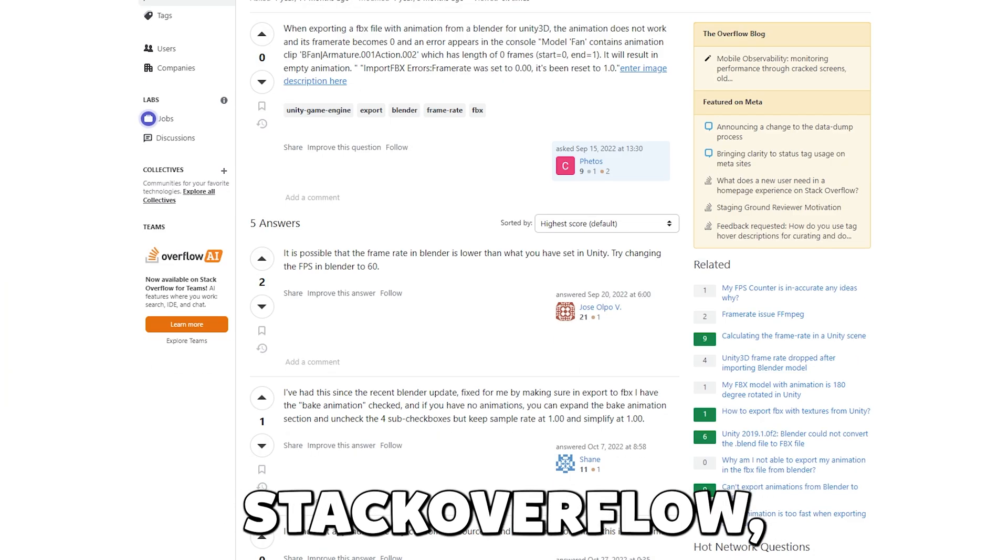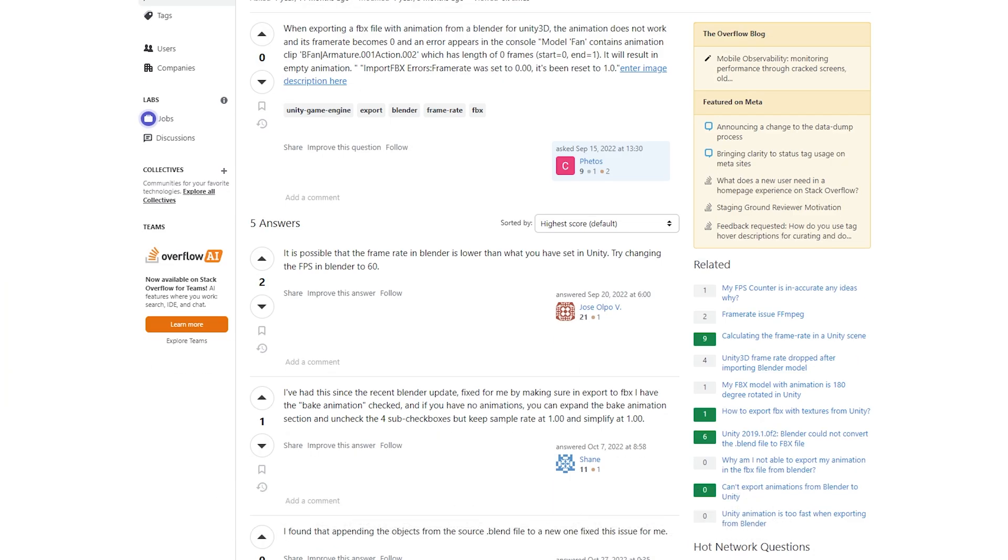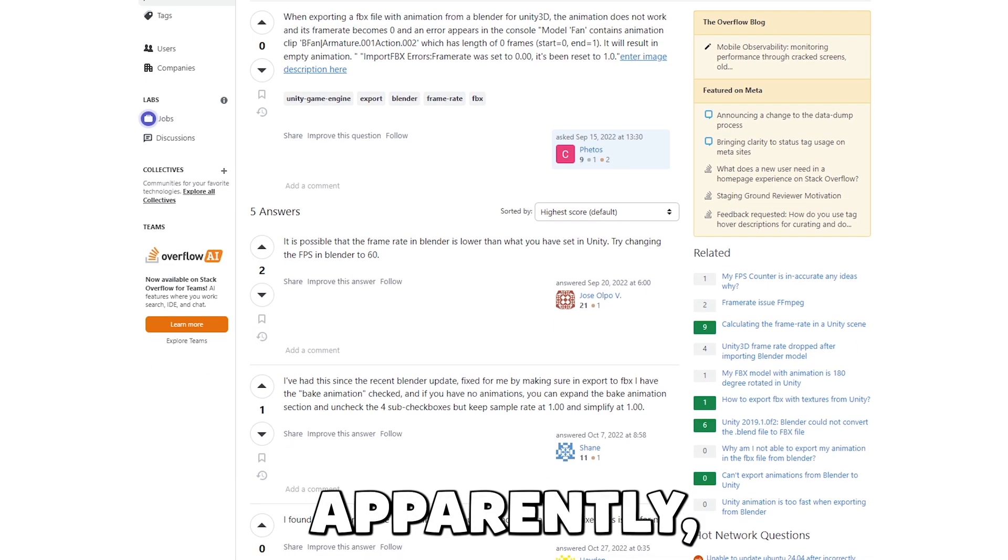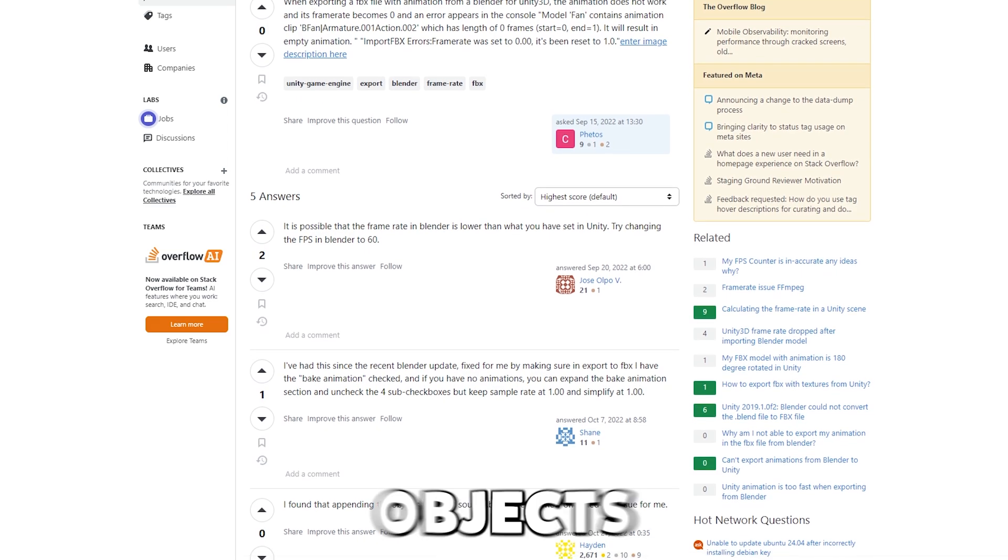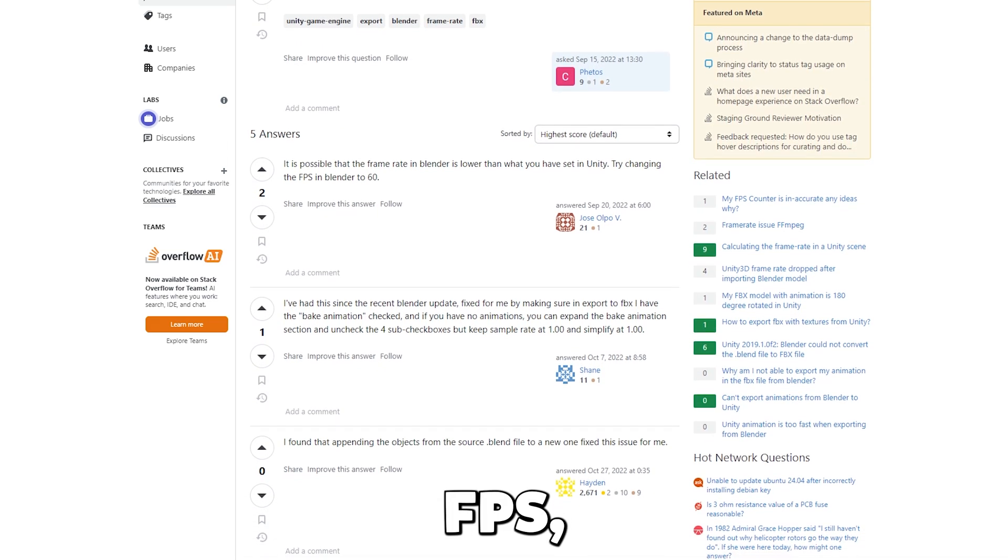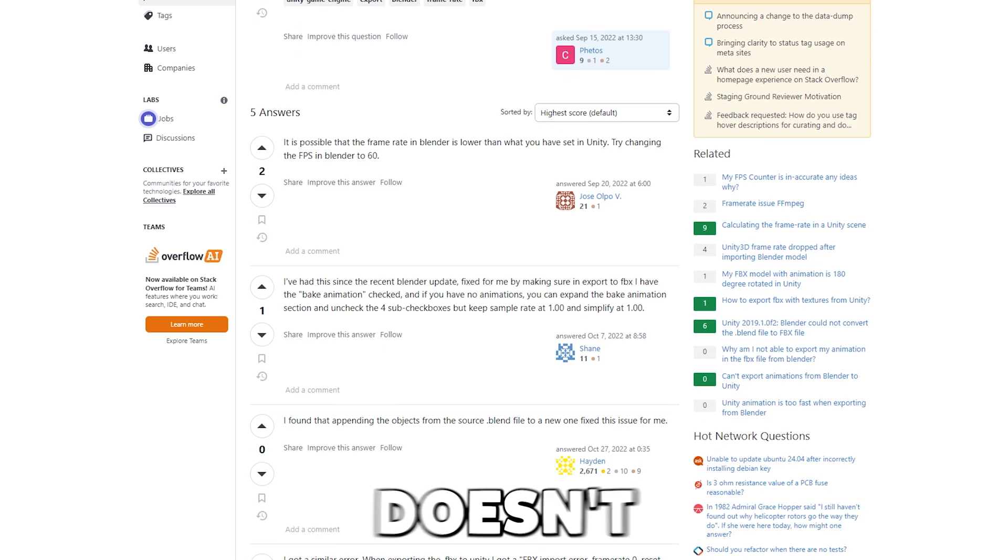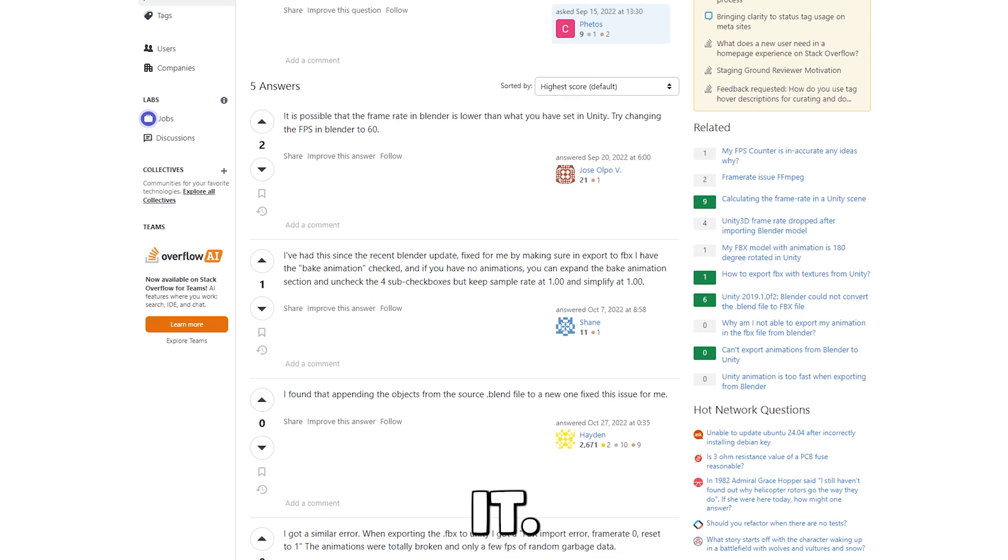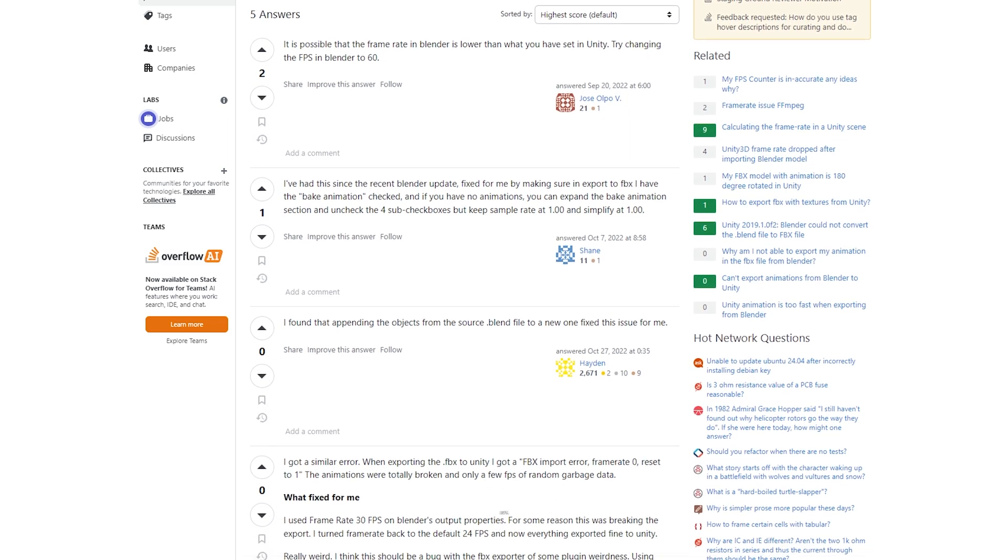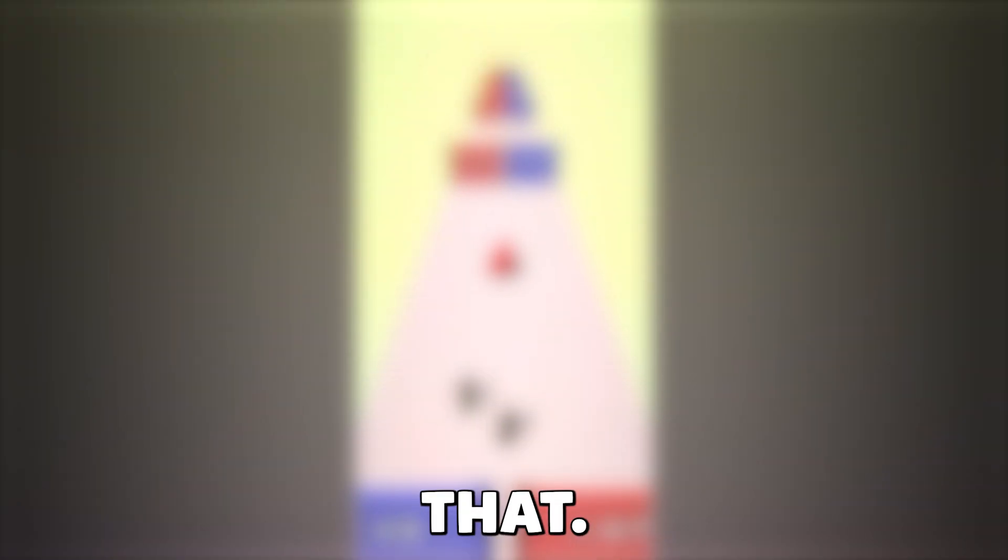Anyway, thanks to a random thread on Stack Overflow, I fixed it. Apparently if you export objects from Blender at 30fps, Unity doesn't like it. I don't know why, but yeah, well I fixed that.